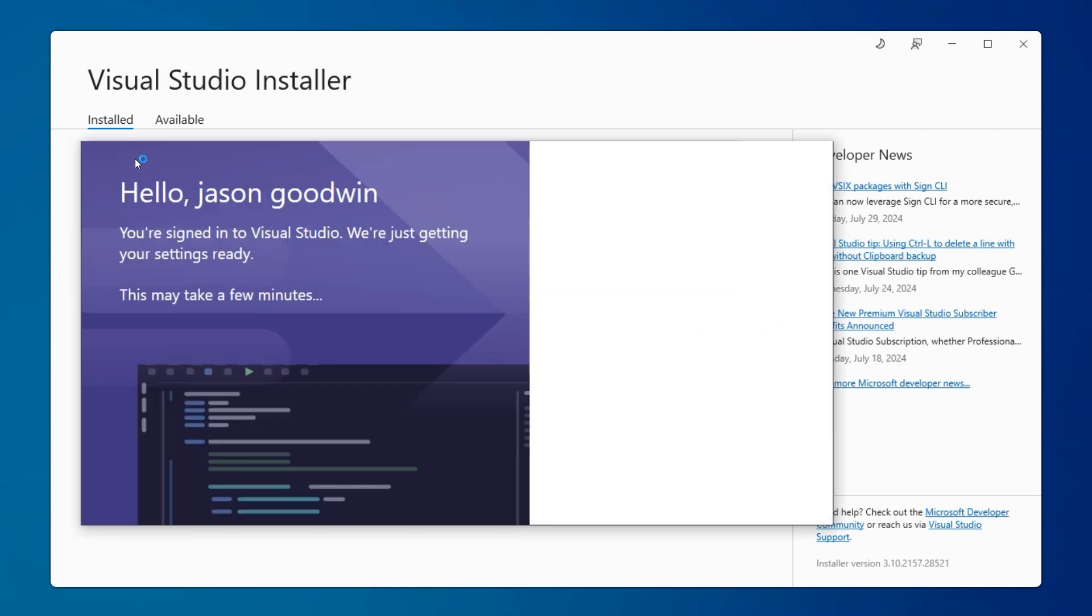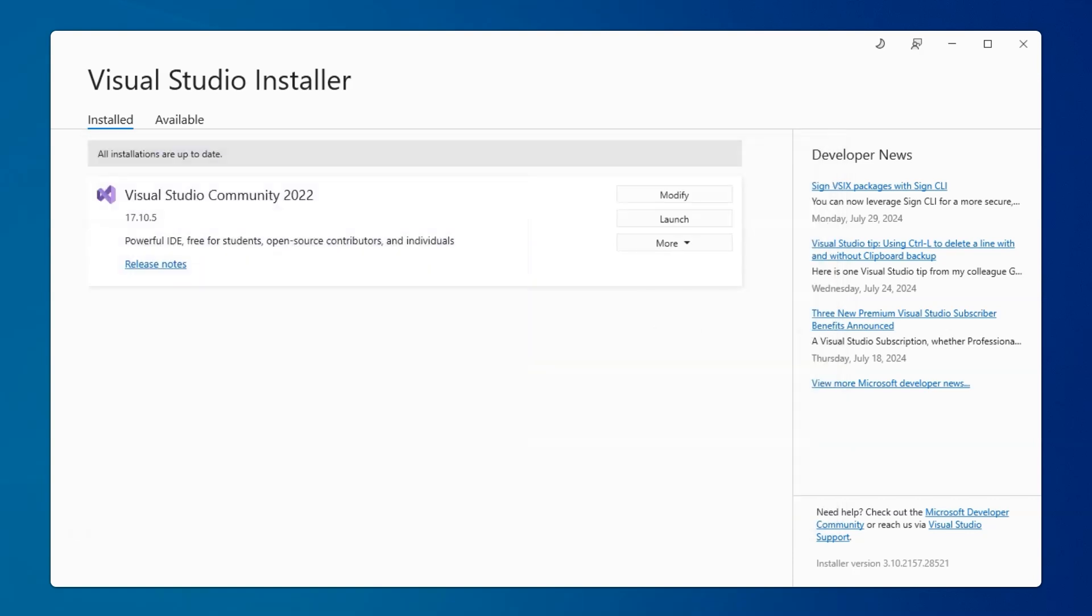You'll notice it will ask you to sign in. On my home machine, it logs me in automatically with my connected Microsoft account. Otherwise, you have two options. If you are with a school, you may have an account with your school email already that you can use with the login. Or, option two, you can just log in with a personal account. Microsoft accounts are free.